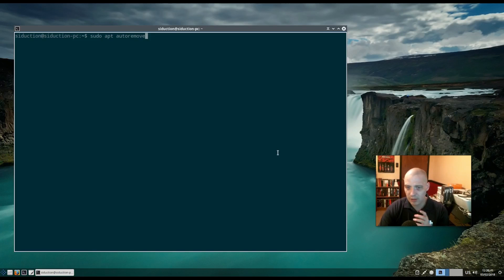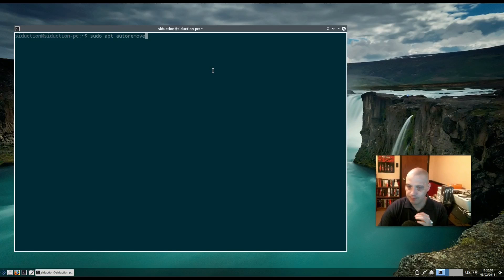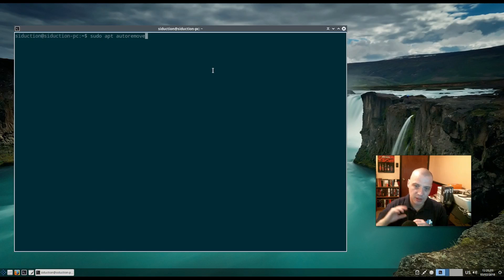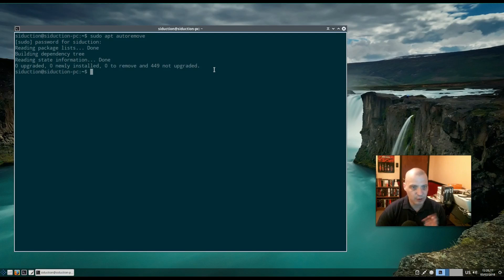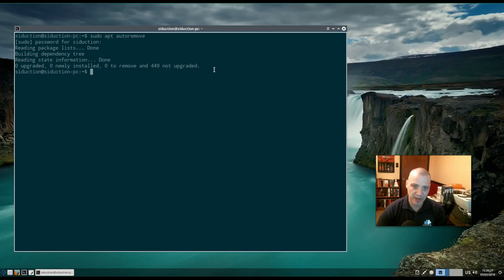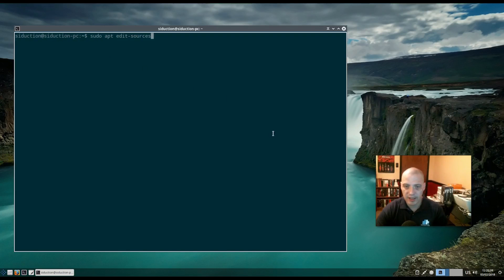Another useful command to run at least a couple of times a year is autoremove. Sudo apt autoremove basically removes packages that are no longer needed — things like old Linux headers, or packages that were dependencies of programs you removed long ago. On my system there's nothing to remove right now, but on your system you'll probably have a dozen or so things. It just cleans out unused packages that are taking up disk space.